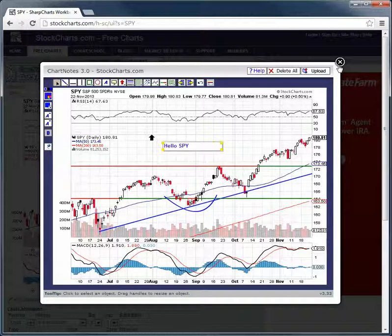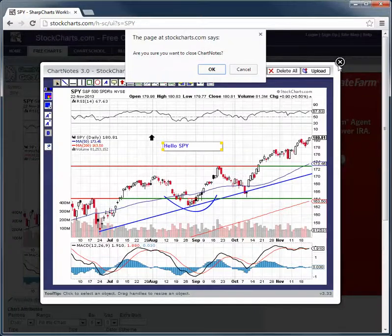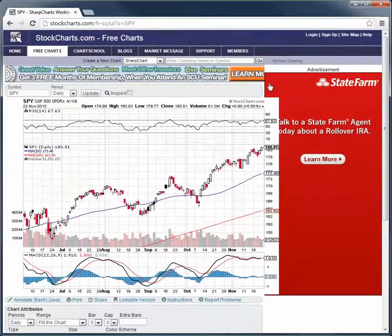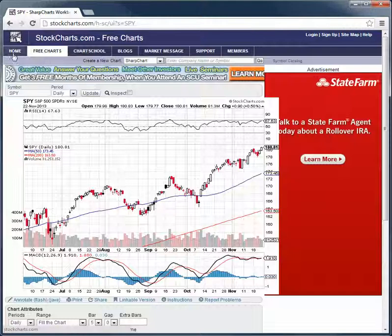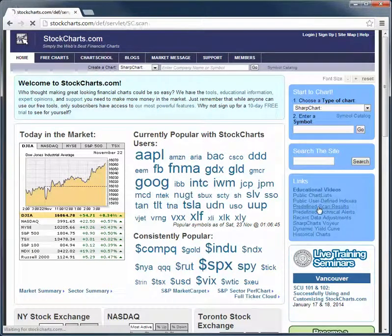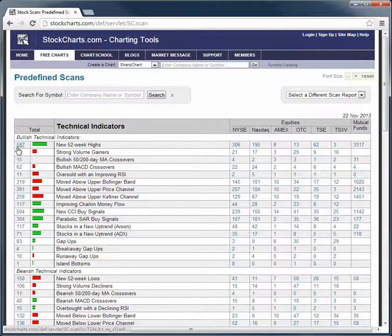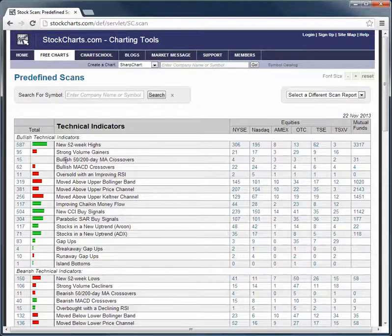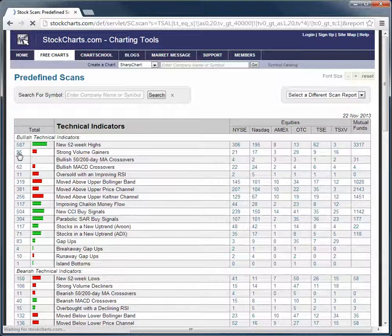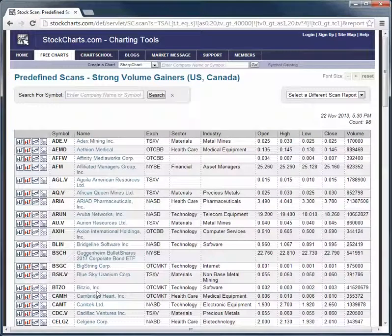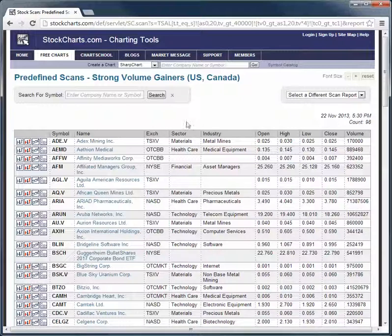You can use the free scanners to find some charts. You go to the homepage, pre-defined scan results, and there you have it — 587 new 52-week highs, 95 strong volume gainers, and you can just click on the number and it'll give you a little rundown of the stocks. If you guys have any quick questions about this, let me know. Short and sweet to the point video, but that's just a free website you guys can use to draw around on some charts.